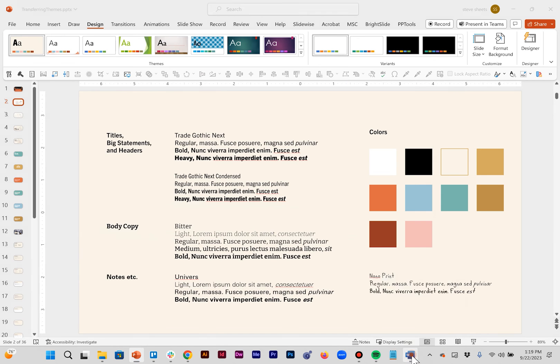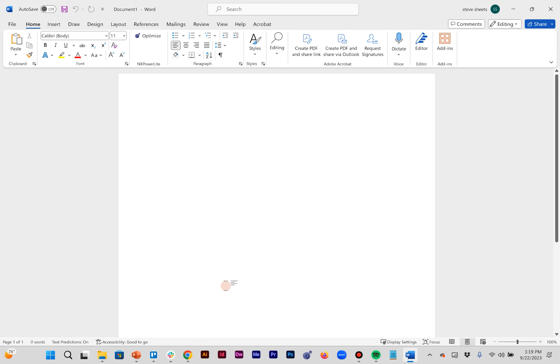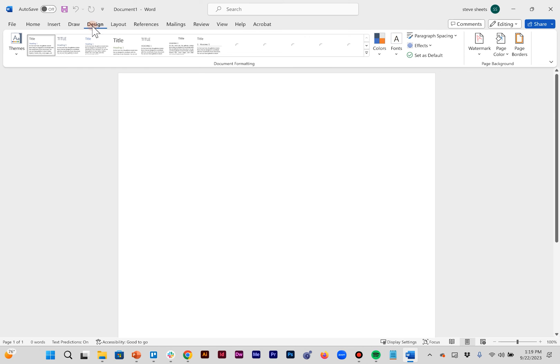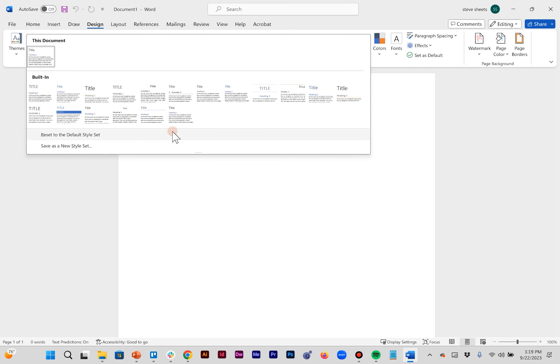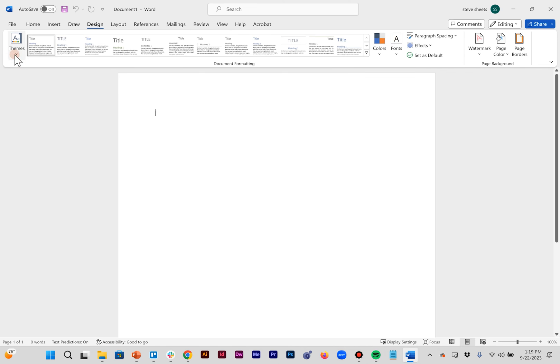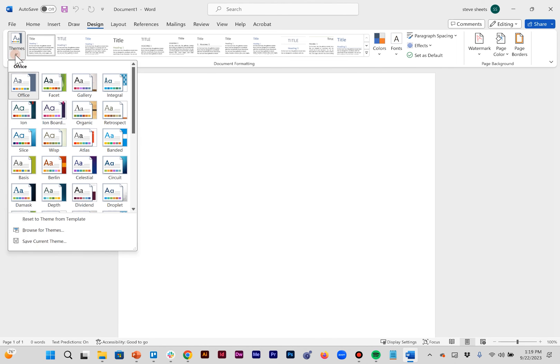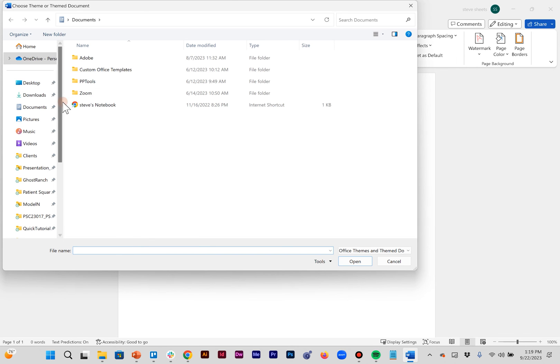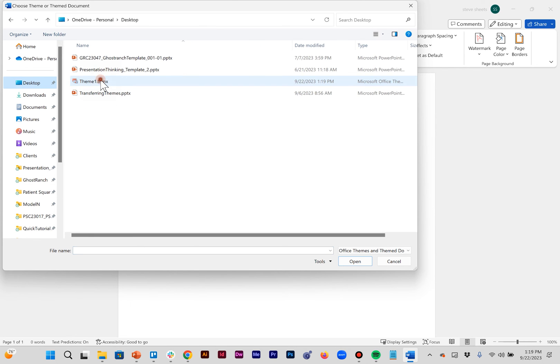Then if I jump over into Microsoft Word I go back to my design tab and rather than being on this drop-down here Microsoft Word has it over here under themes. Going to browse for a theme. Go back to my desktop.